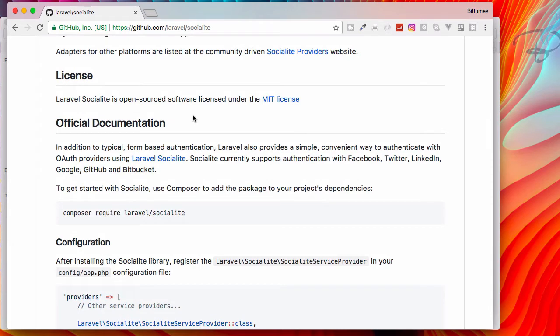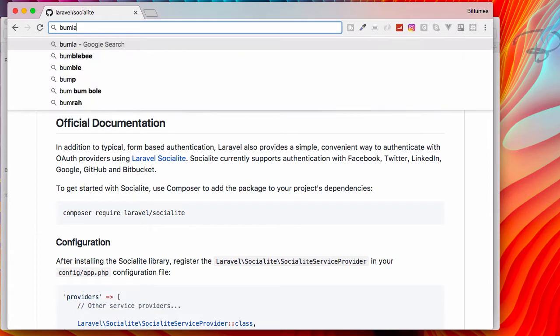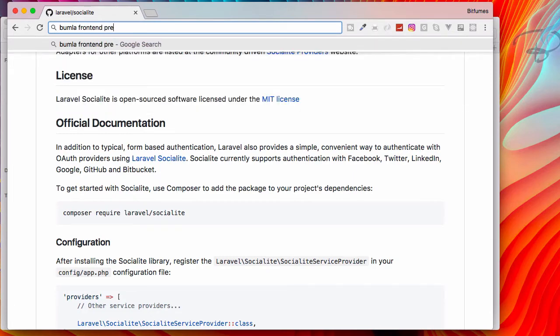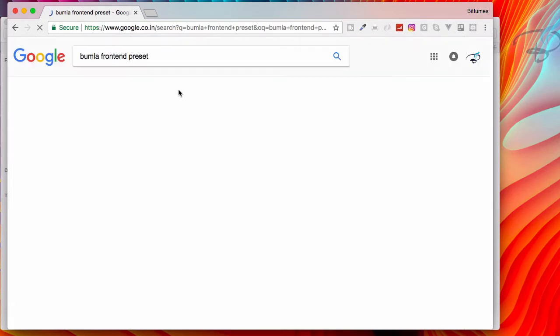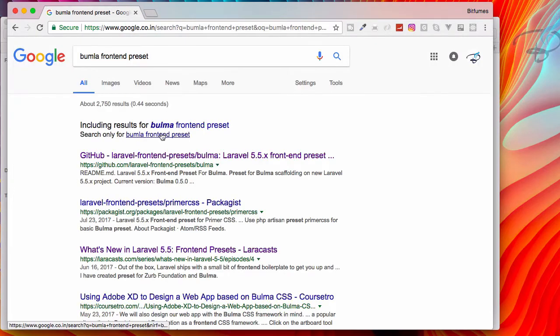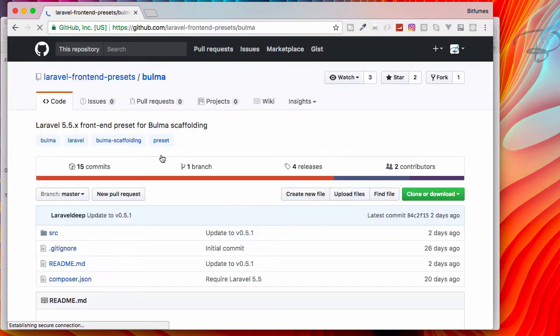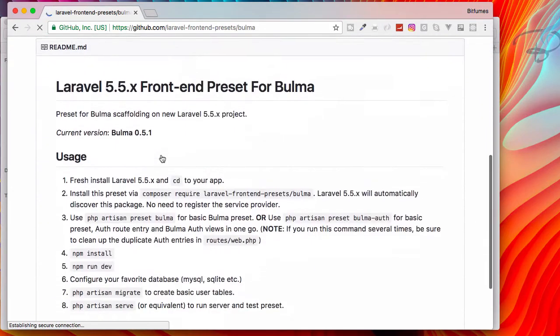This Socialite package is not updated for automatic package discovery, but many packages or most packages are now updated for the auto package discovery.